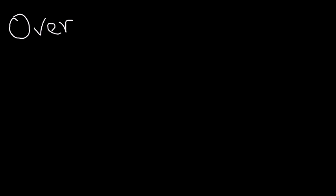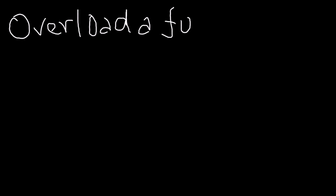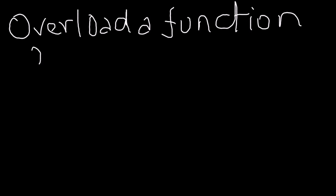That's pretty much it for function overloading. It's a pretty simple concept. Let's say I told you to overload a function - let's say overload a function. I'm going to call it area within my previous example.